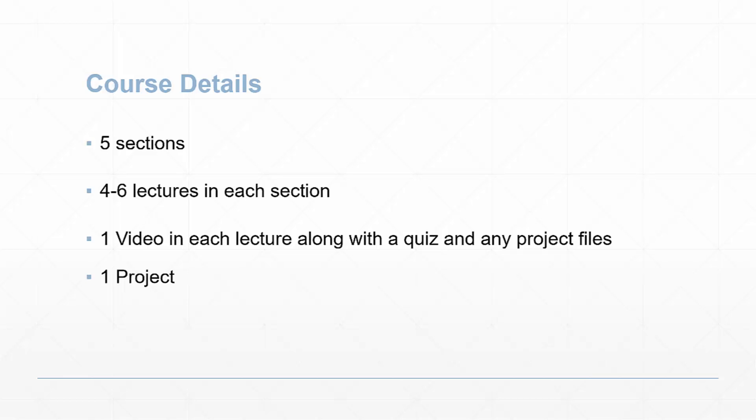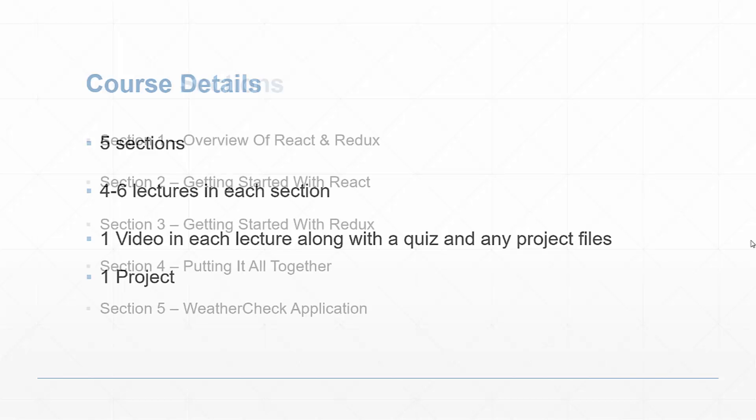We'll have one project at the end, which will be a weather check application and we'll talk more about that later on.